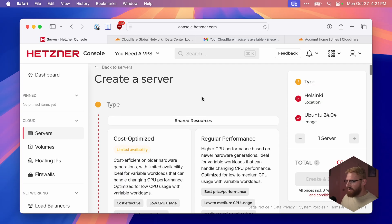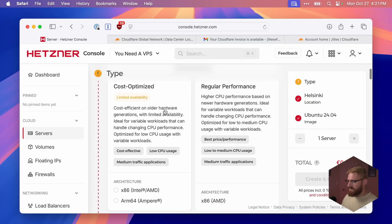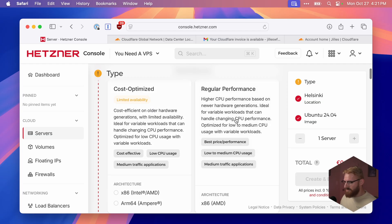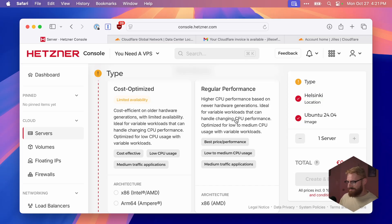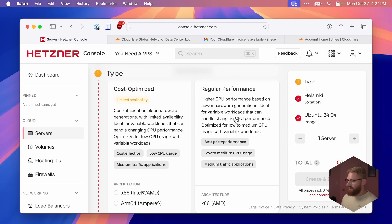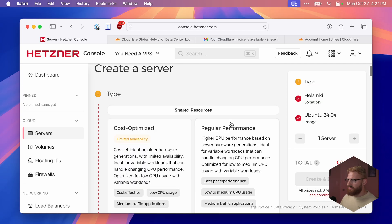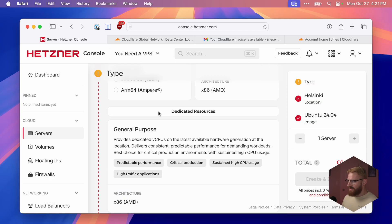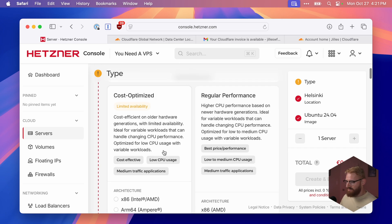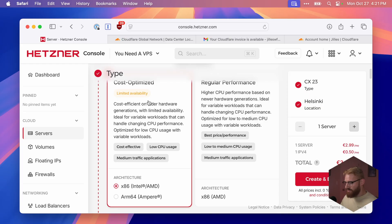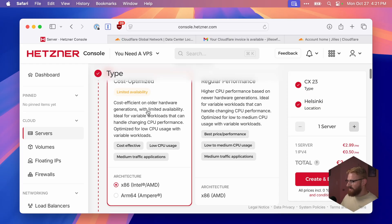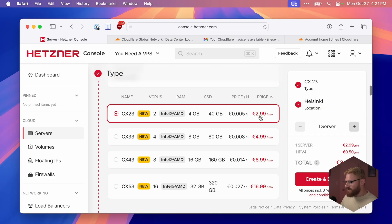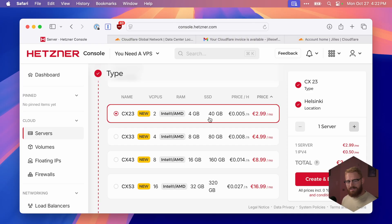So here in creating a server, there are currently three resource types. Cost-optimized and regular performance are both using shared CPU. This is great for when you're getting started. Unless you're constantly hammering the CPU, one of the two shared resources is probably recommended. I'm going to go cost-optimized, and as you can see, it starts from 2.99 a month. It's a great starting price, and we can always scale up later.